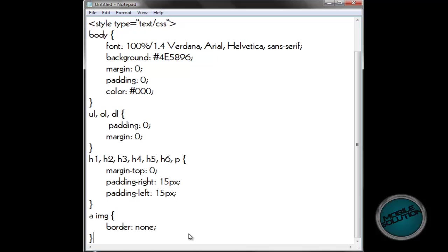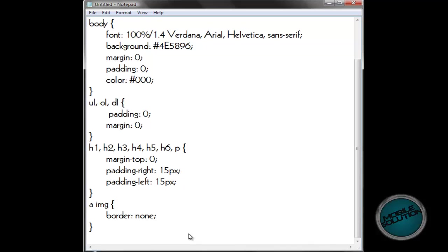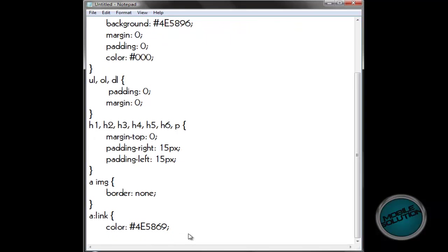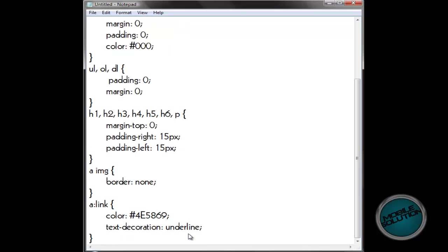Next one is a link. So if there's a link on your page it will fully know what to do. So: A, comma, A colon link. Colour — a nice colour that goes with everything — 4E5869. Text decoration: underline. Now on a link, not many people like the underline, so you can get rid of 'underlined' and swap it for 'none'. But we're going to keep it as underline.